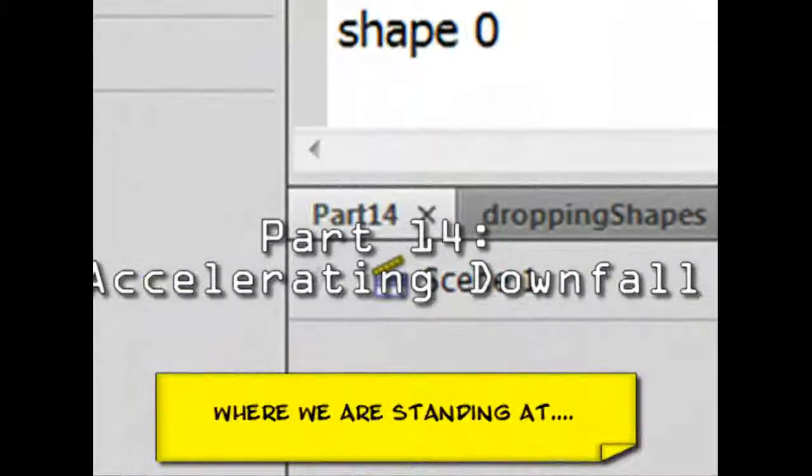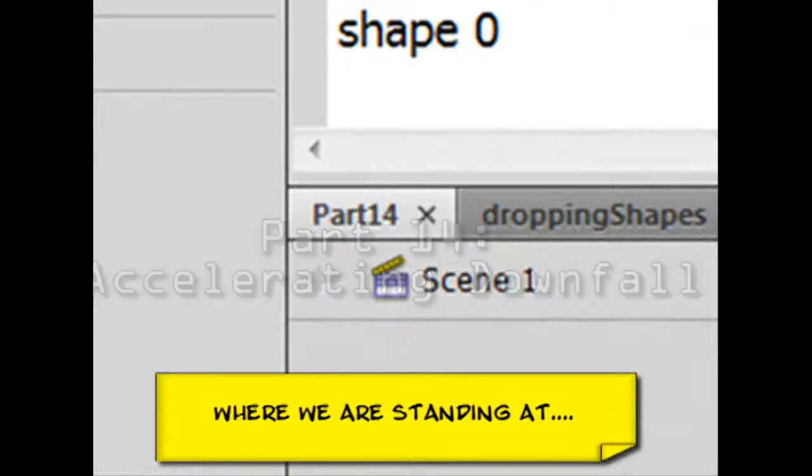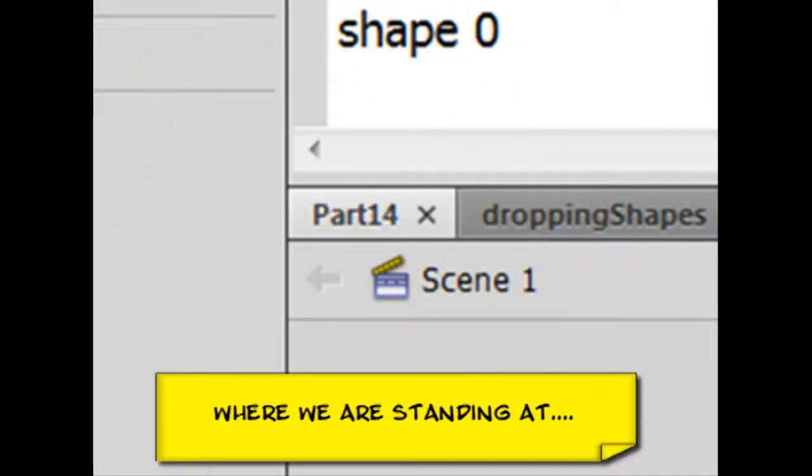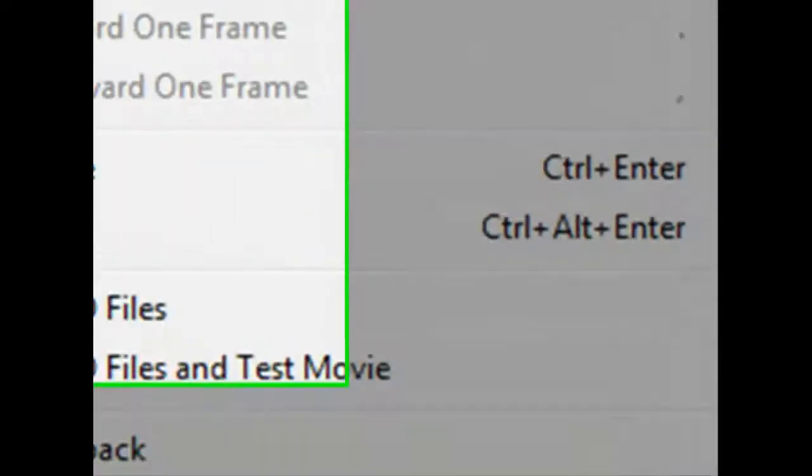Welcome, welcome. This is Abraham, sayweb.com with part 14 of our Create Your Own Tetris.